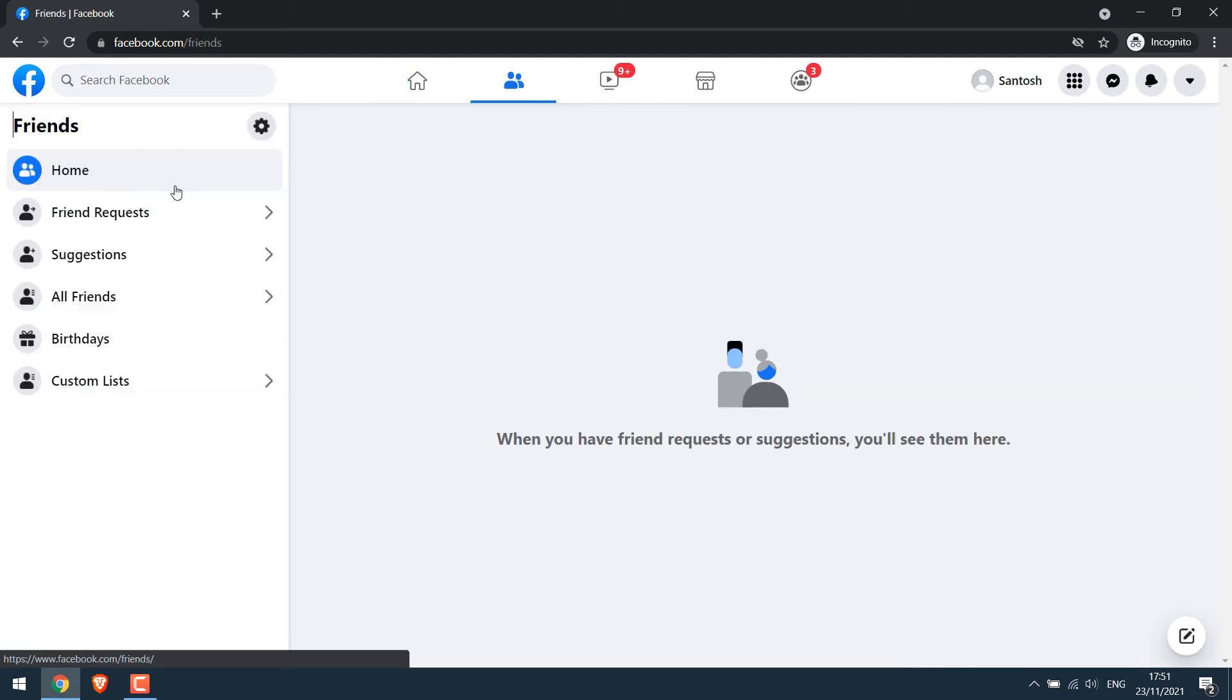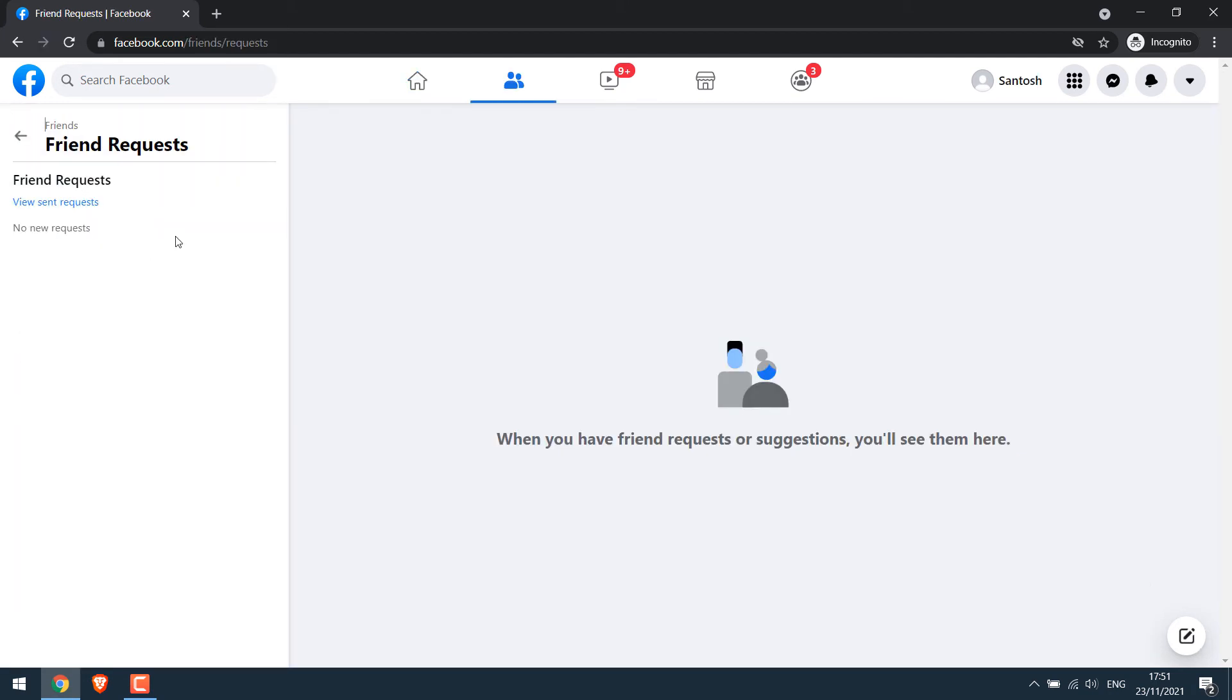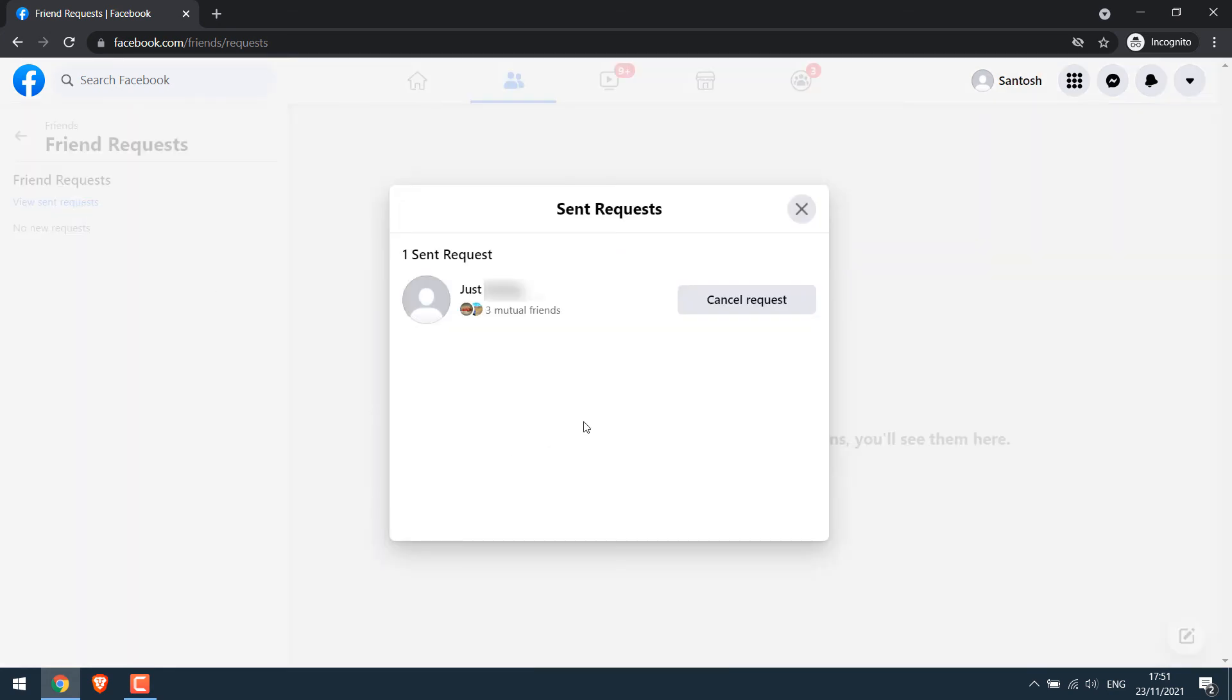Then click on friend request. And here you will see view sent request. So you can see this will pop up with the list of persons you have sent the friend requests to.